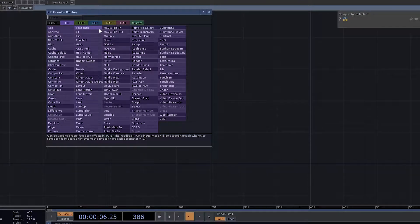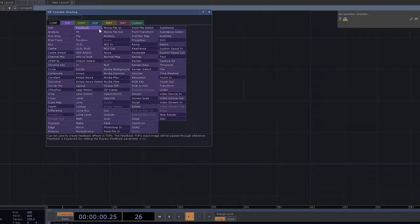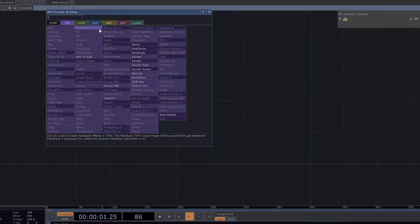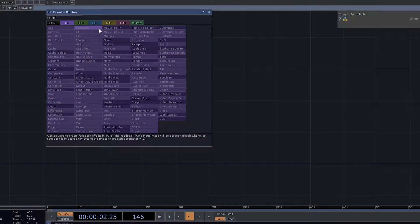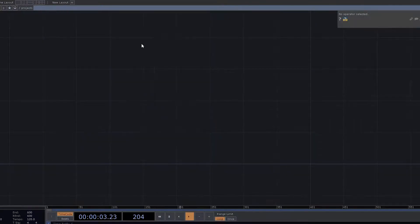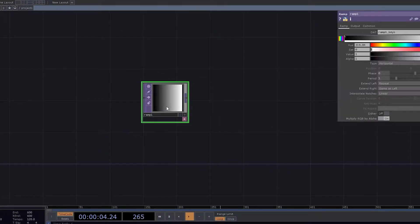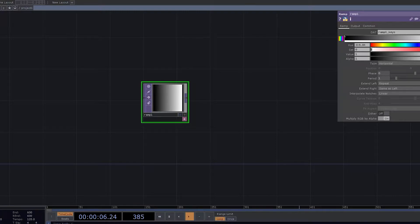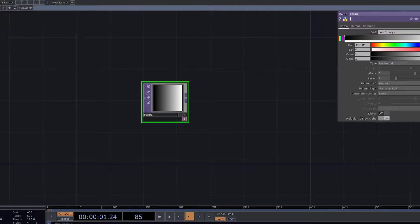The very first thing that we need to have in this particular design is the usage of Ramp. Now you'd be wondering why ramps are being used. Ramp has got really good parameters which actually help you to create certain type of look.